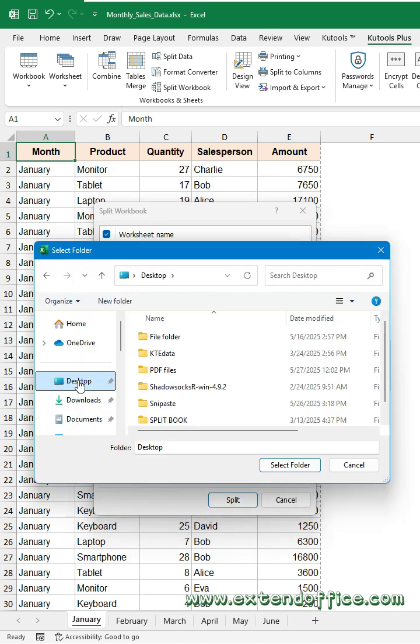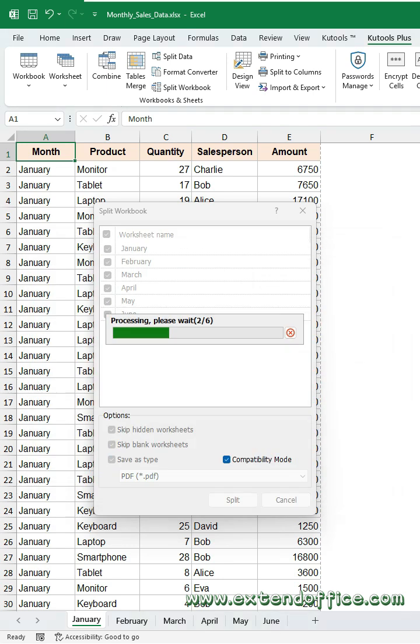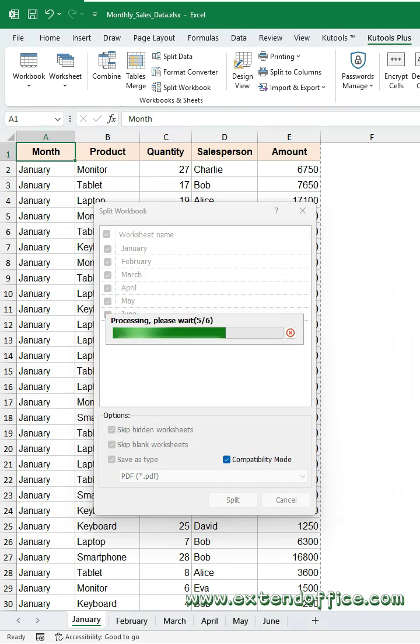Click Split button and choose where to save the files. After splitting, each worksheet is now saved as a separate PDF file.